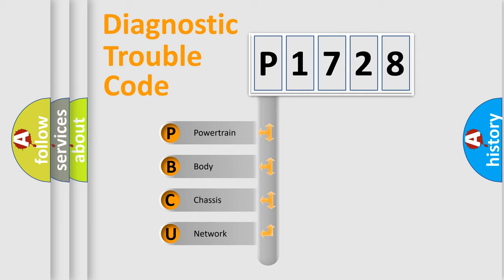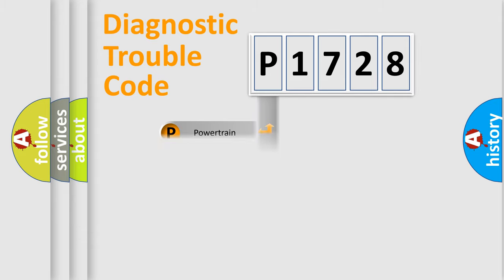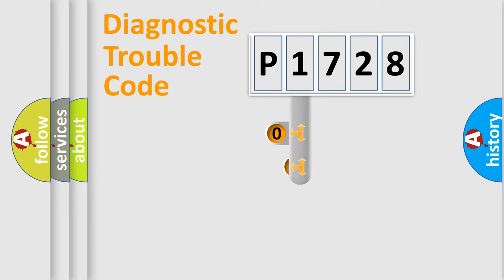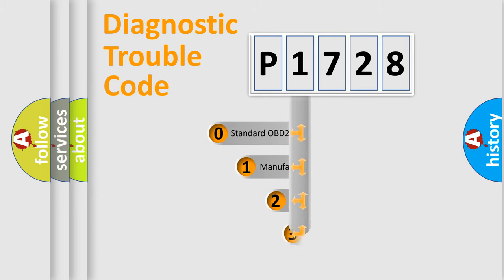We divide the electric system of automobile into four basic units: powertrain, body, chassis, and network. This distribution is defined in the first character code.